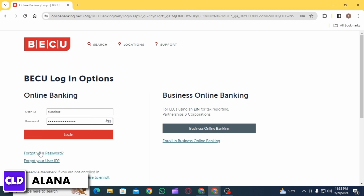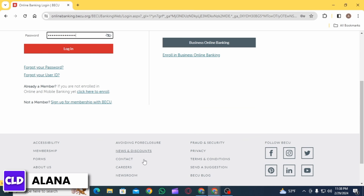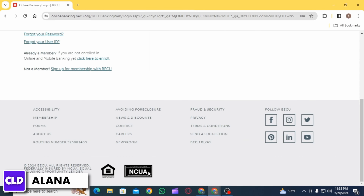In case you have forgotten your password, click on this link. If you have forgotten your user ID, click on the second link. If you are new to this and you want to enroll, click on this option right here.